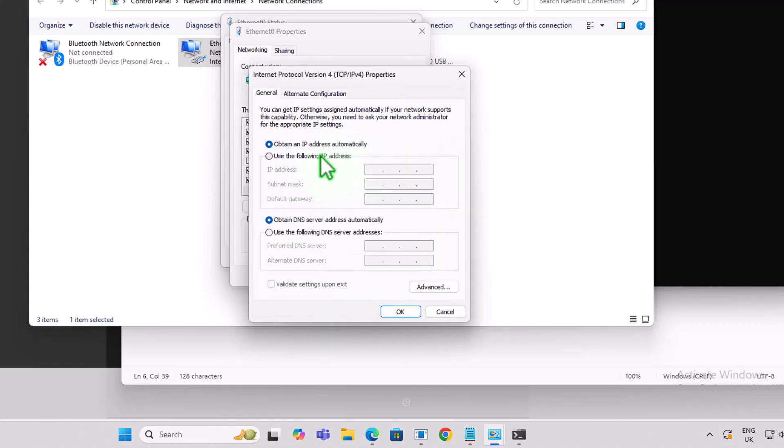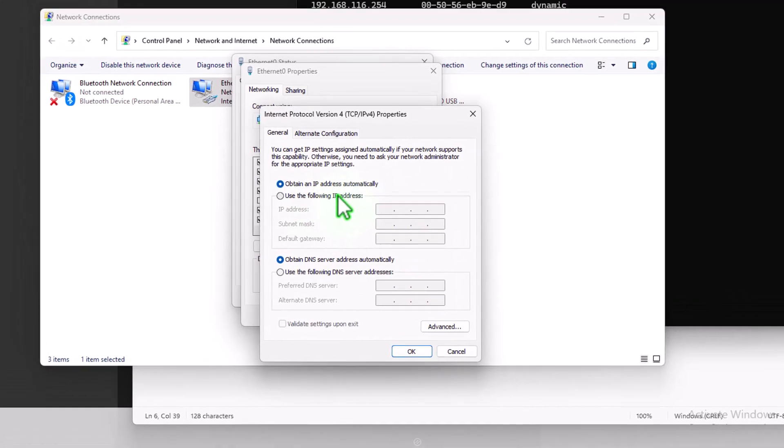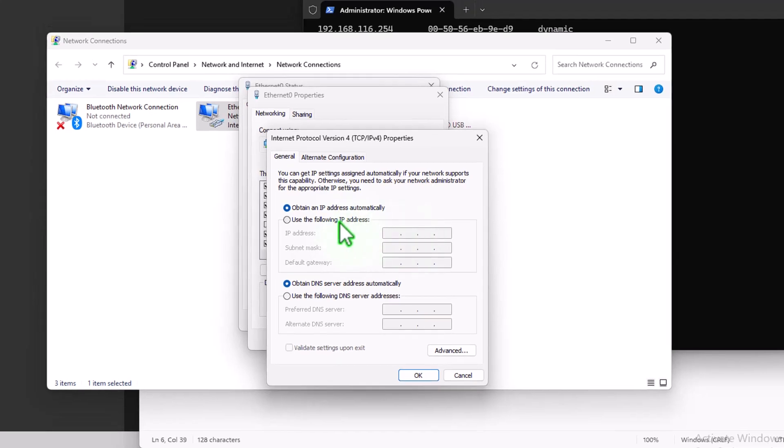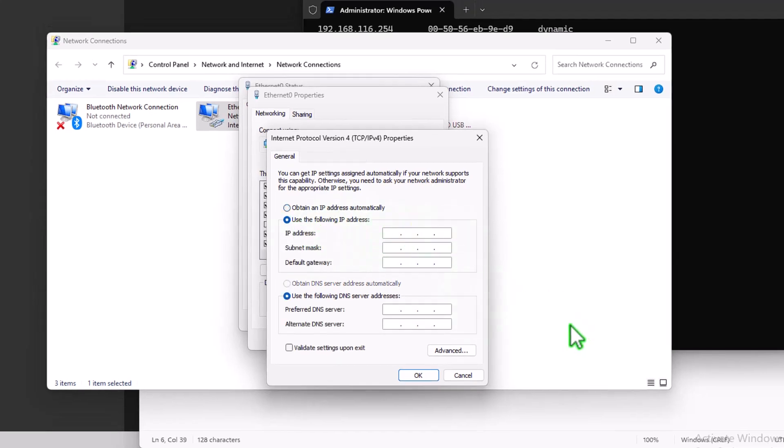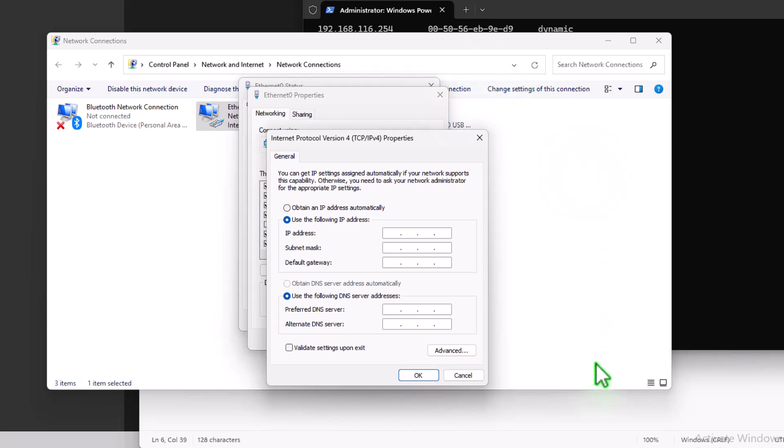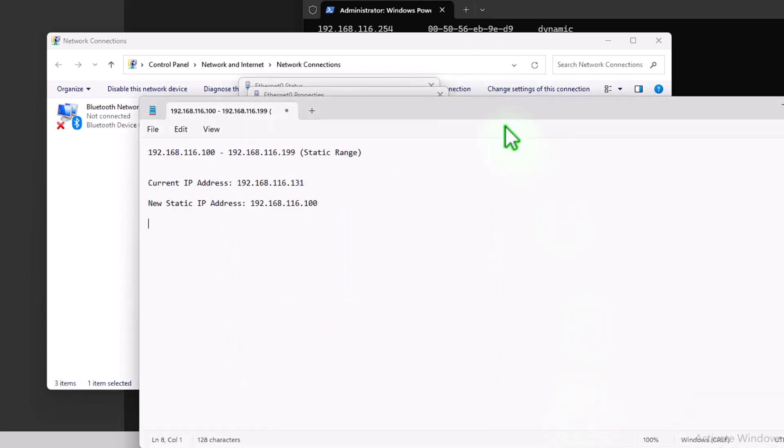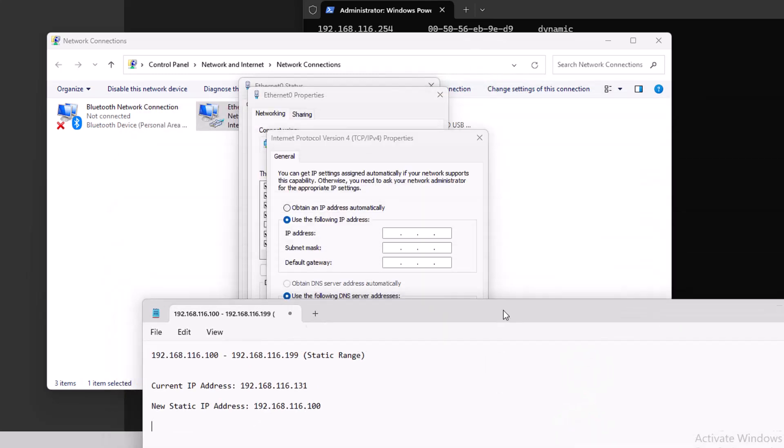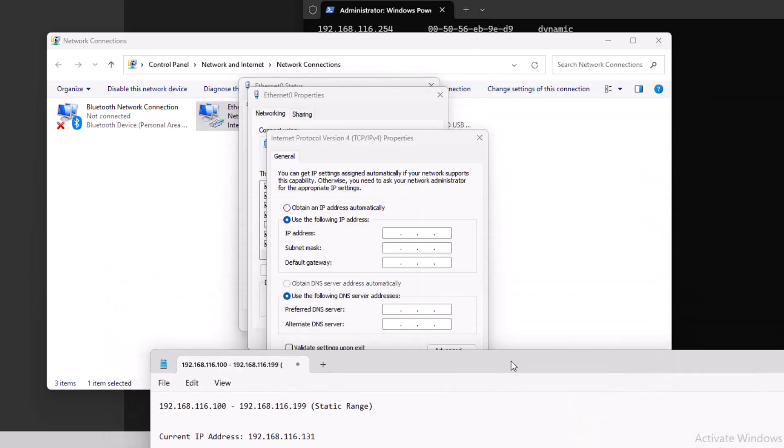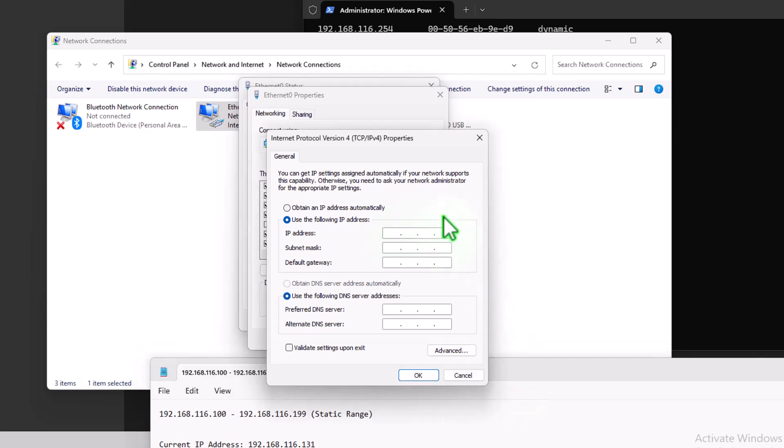So IPv4, so now we're going to change it from automatic to be a fixed or static IP address. So use the following IP address. And we said, we're going to use, let's just bring that up below. I don't know if that works. It kind of works.